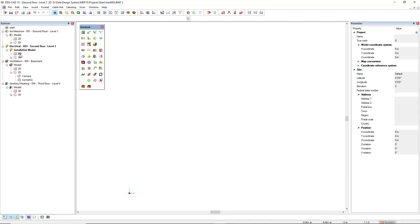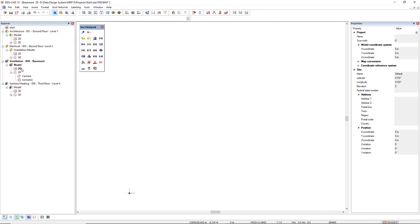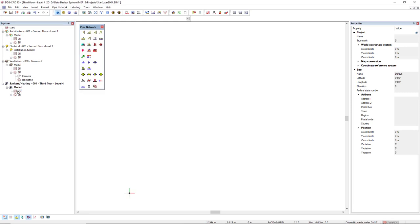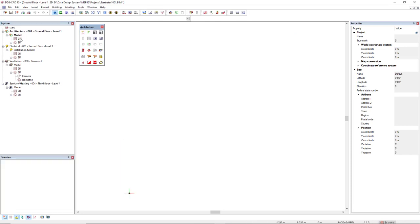Depending on the discipline that you have active, it will display a toolbox. For the electrical discipline, you find the electrical toolbox. If we come to ventilation, you will see the duct network toolbox and for sanitary heating, the pipe network. For architecture, you find the architecture toolbox.